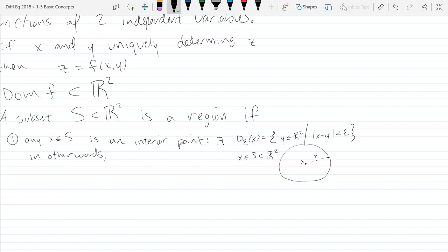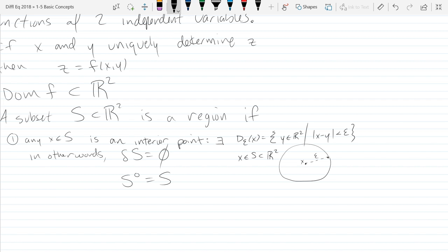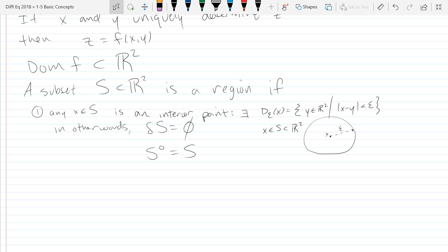The fast way to write the first condition is: the boundary of S is the empty set — there are no boundary points, everything is an interior point. Another way to write it: the interior of S equals S itself, meaning there's nothing that's not in the interior. So the first condition says S is open — every point is an interior point.